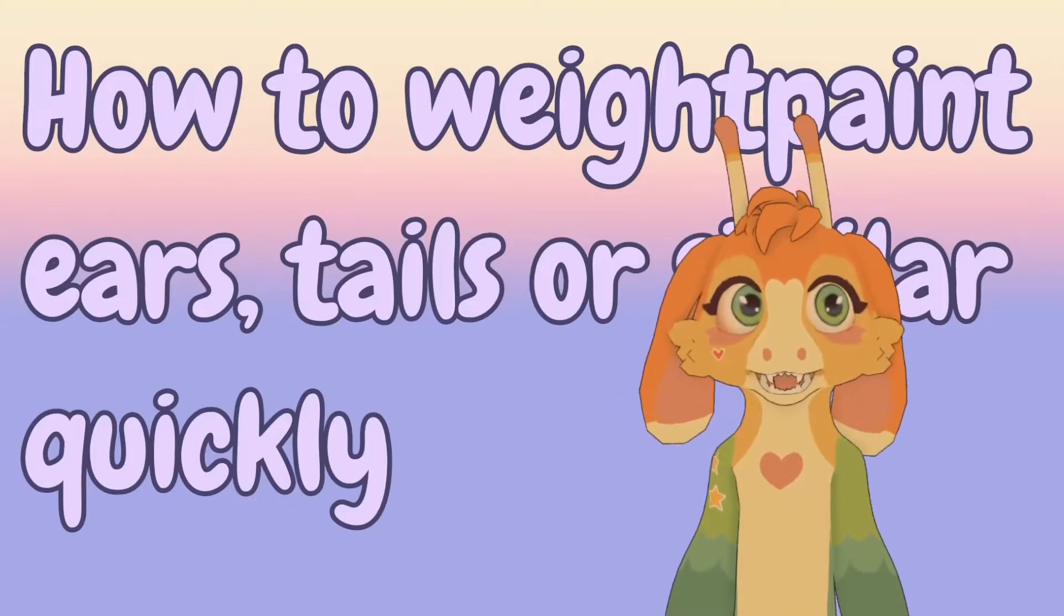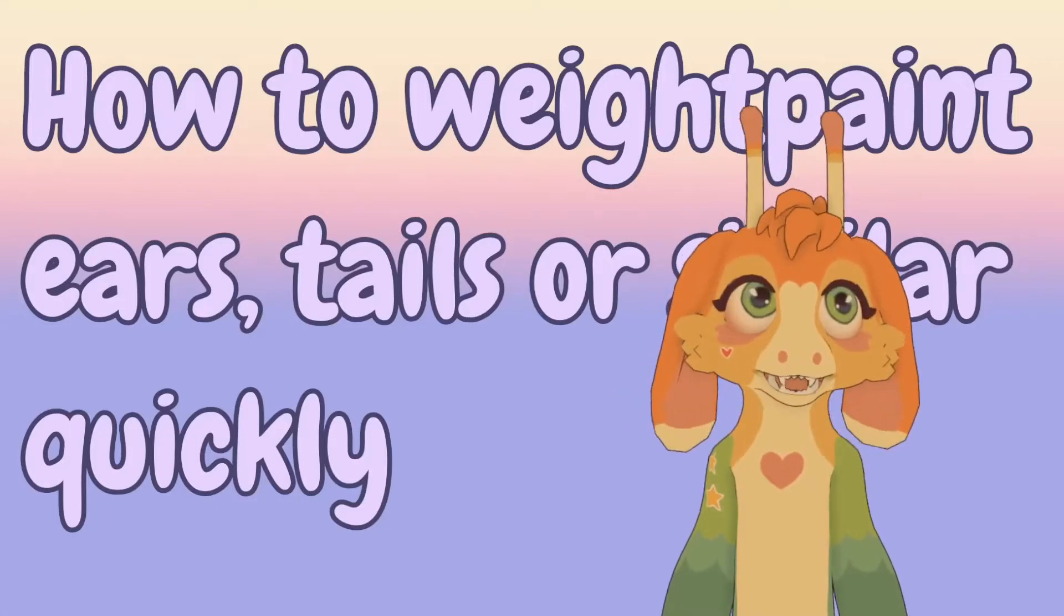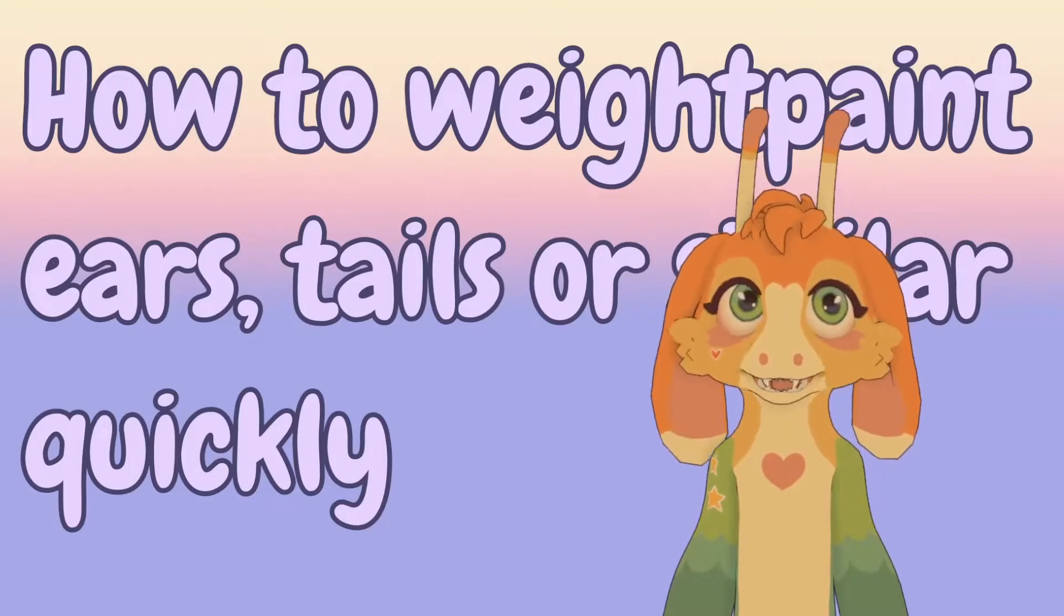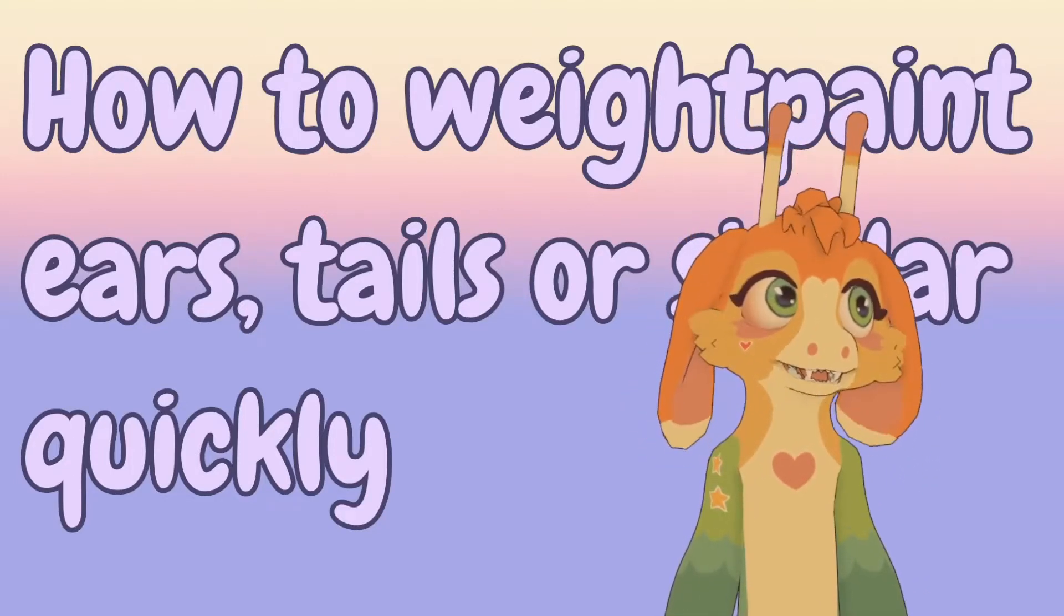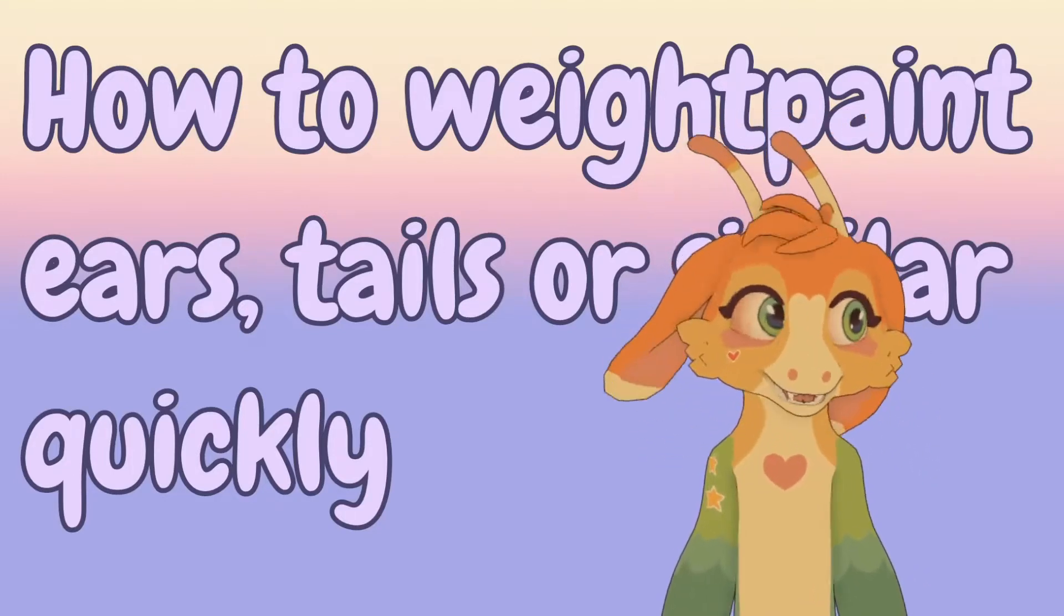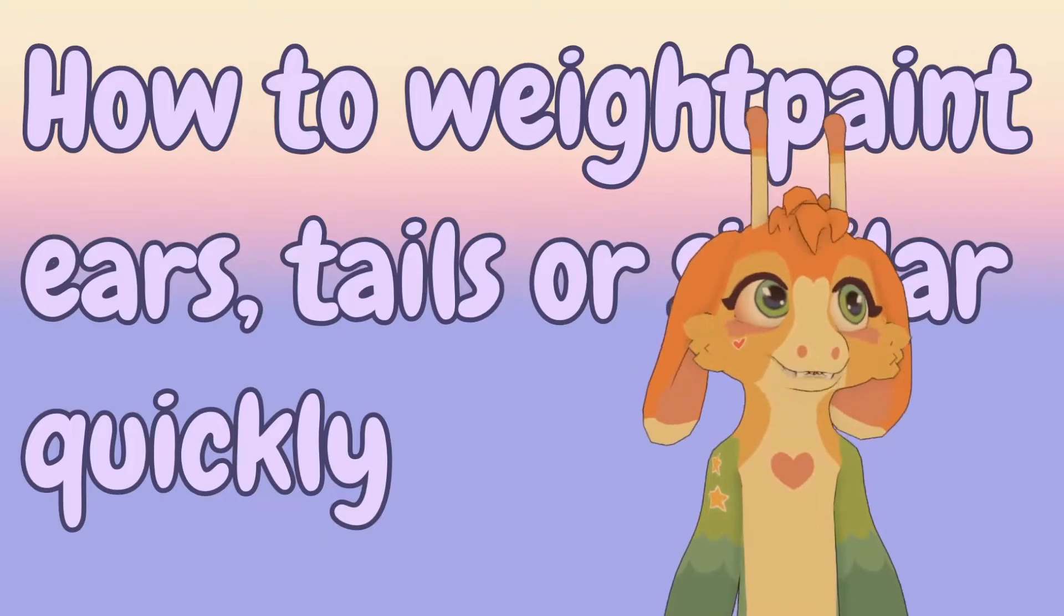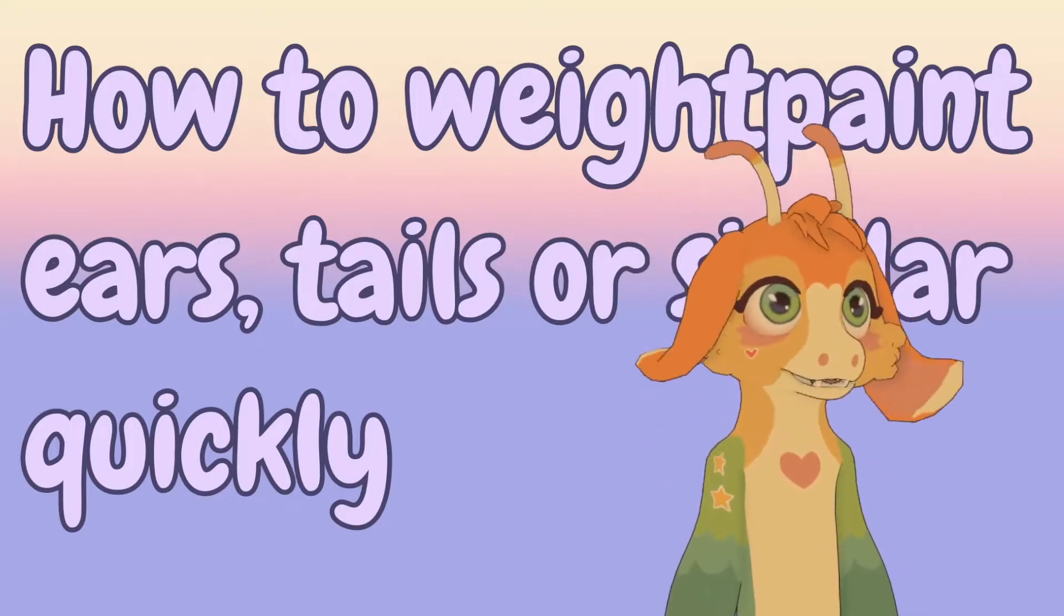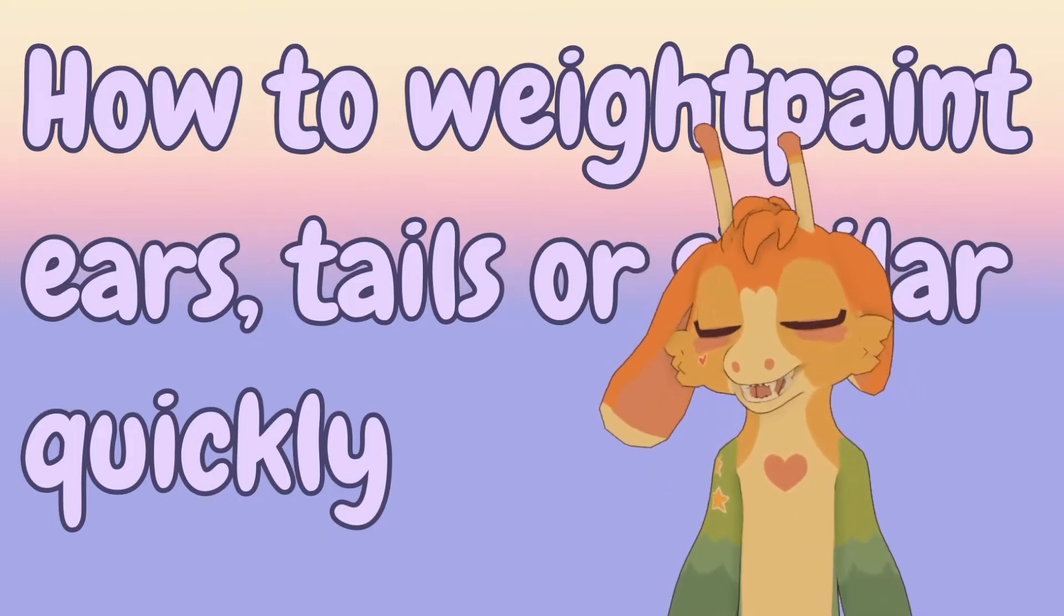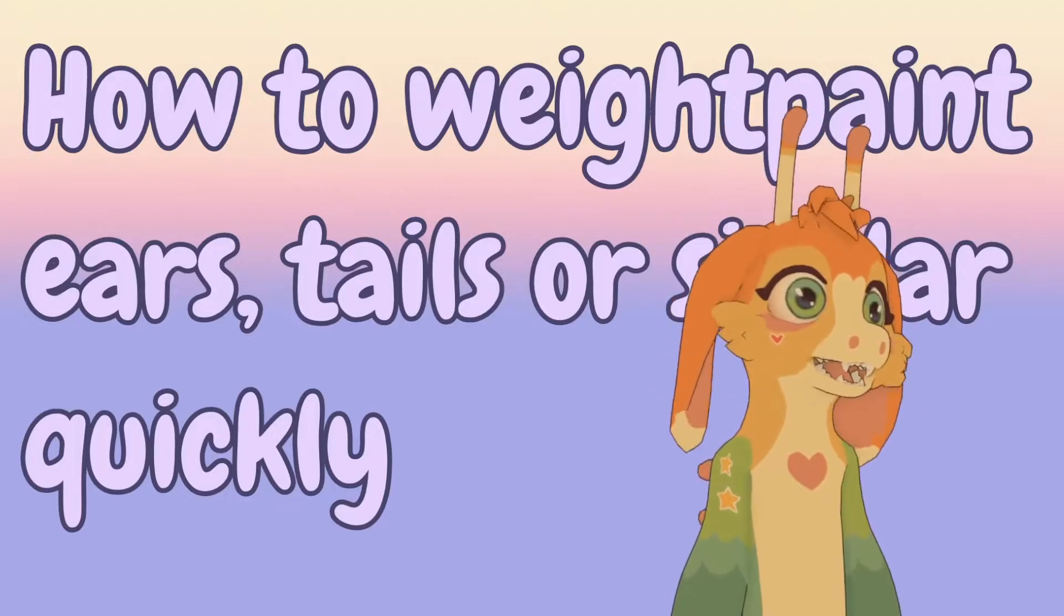Okay, hi, good morning. I decided to make a quick video on how I make my weight paints on stuff like ears and tails and antenna and hair and similar that just kind of wiggle. So yeah, let's get right into it.